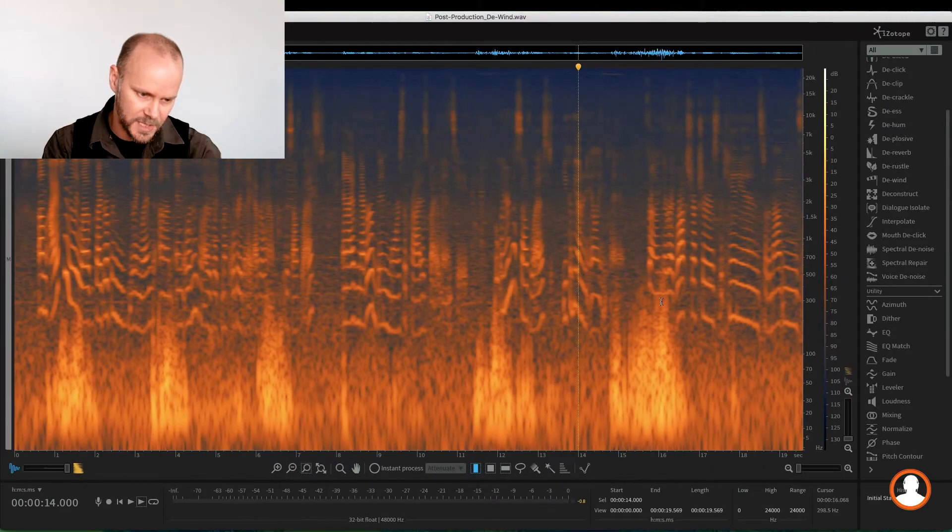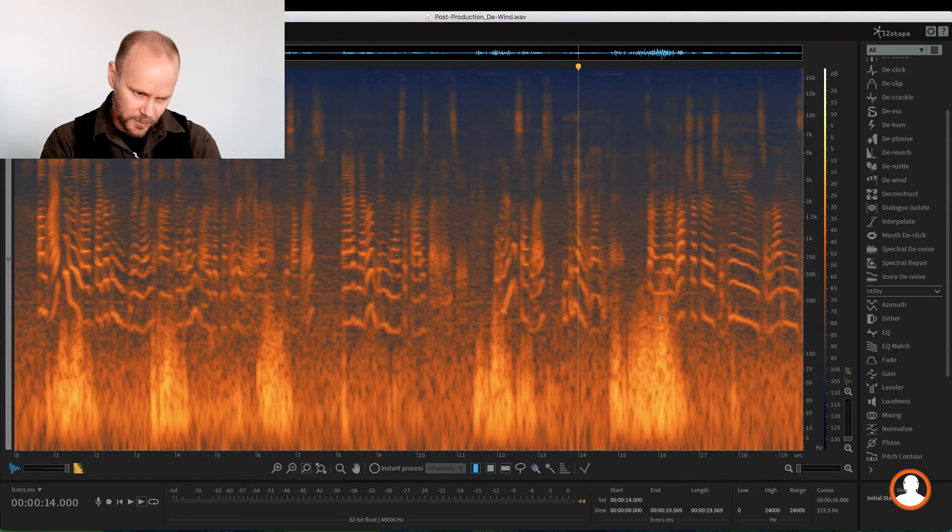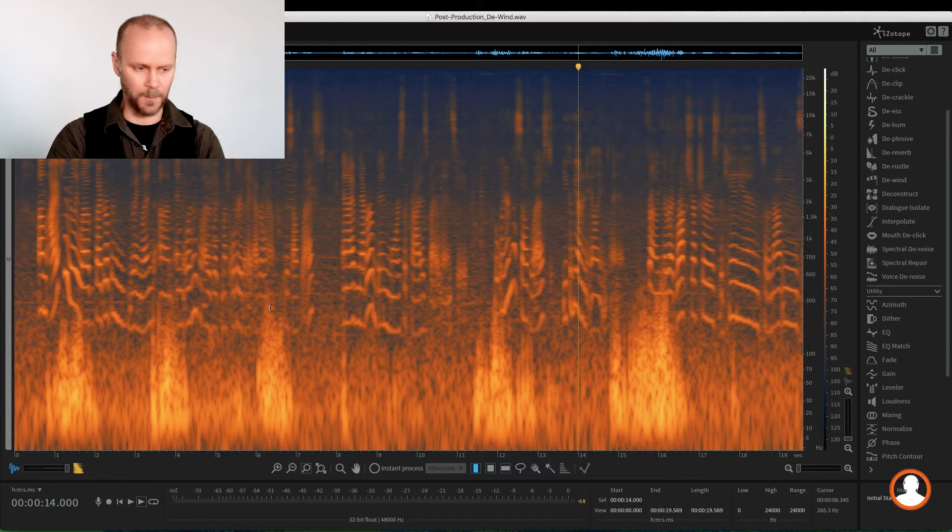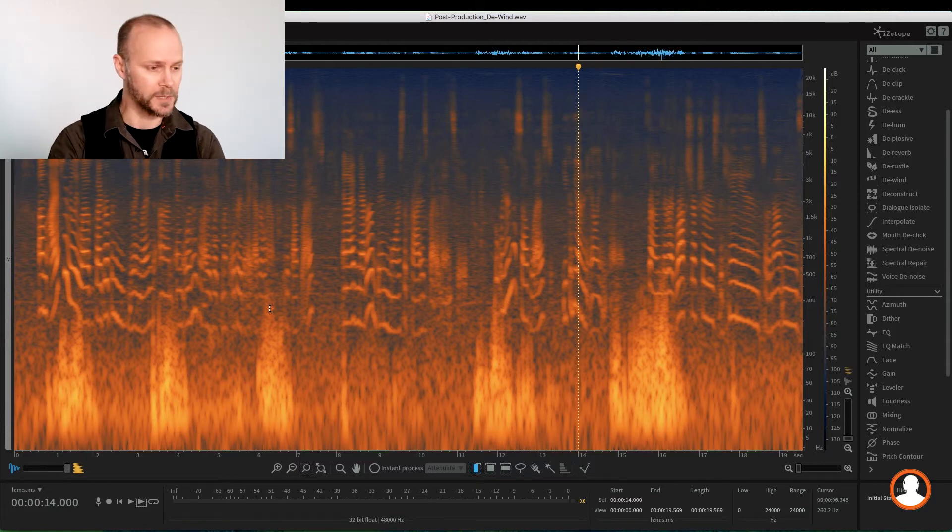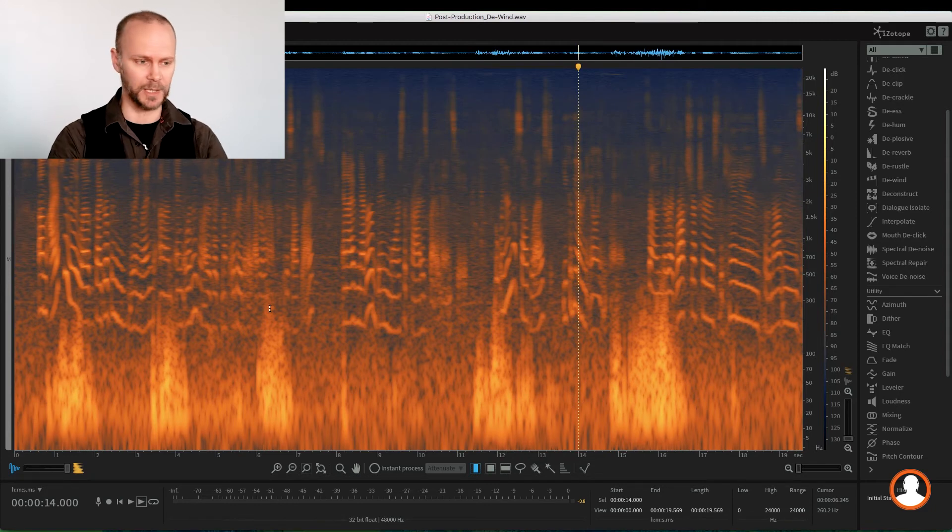We can see that the frequencies are definitely under 300, right? We're around 275 maybe, so that'll help us. So using the visual tools, of course with our ears is the most important, but using the visual tools of the spectrogram really helps us hone in the tools.